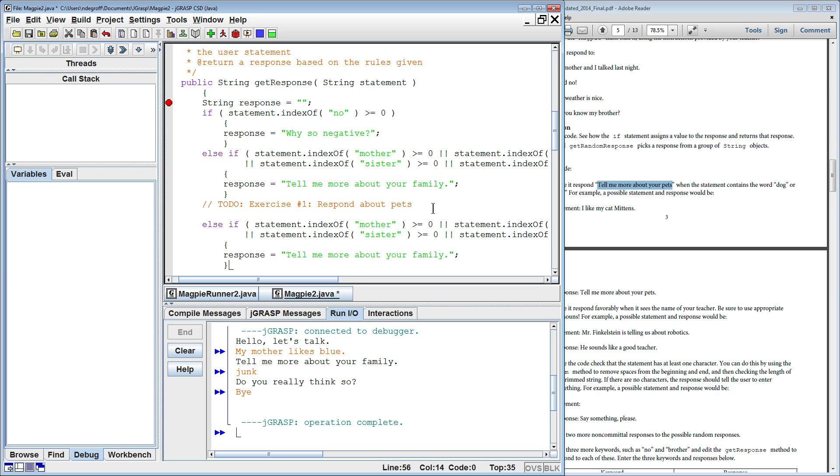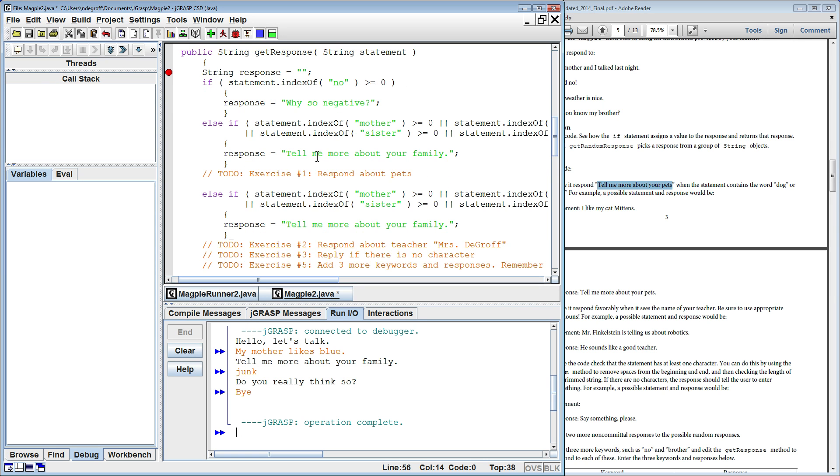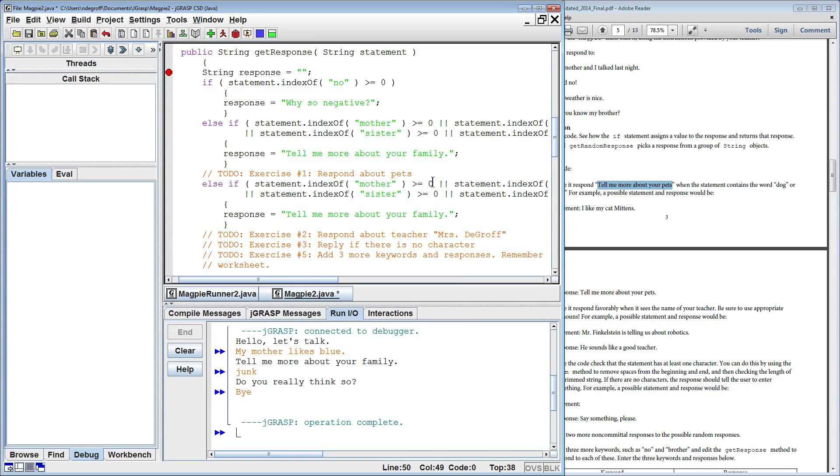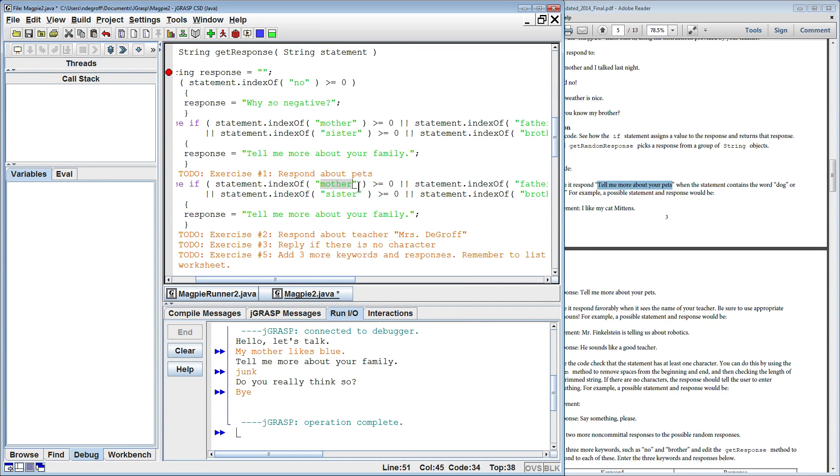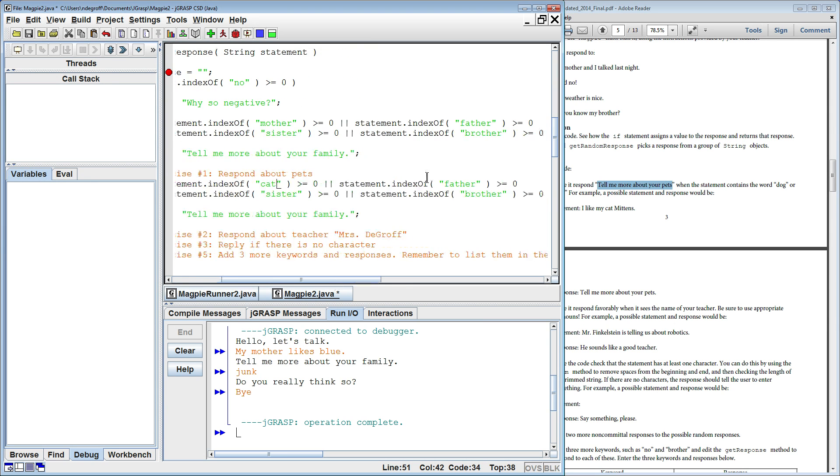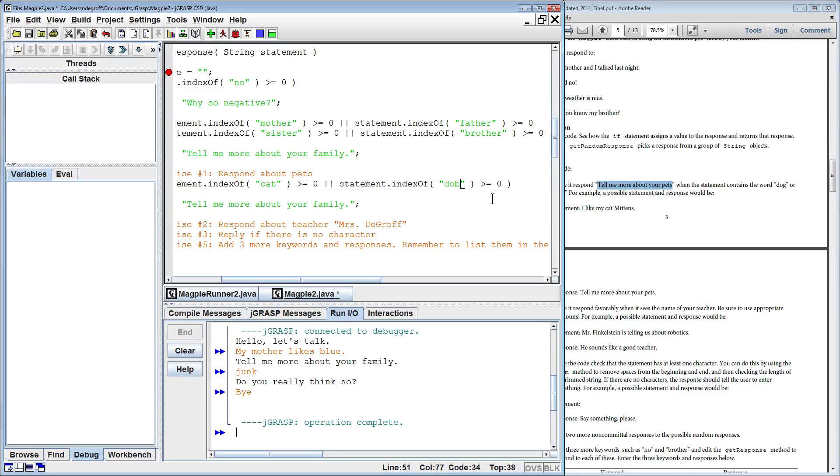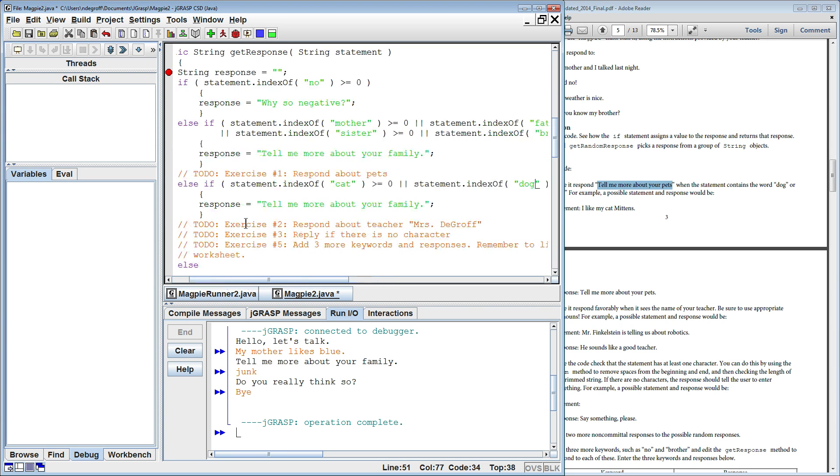So I'm just copying and pasting the previous one. So the previous one looked for mother, father, sister, and brother. Instead of that, I'm going to, instead of looking for those, I'm going to look for cat or dog. And I'm going to respond with, instead of tell me more about your family, I'm going to say, tell me more about your pets.